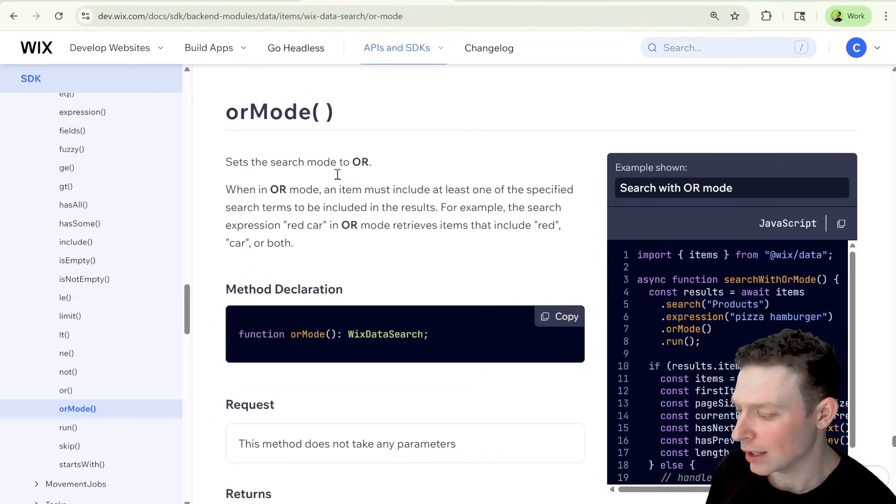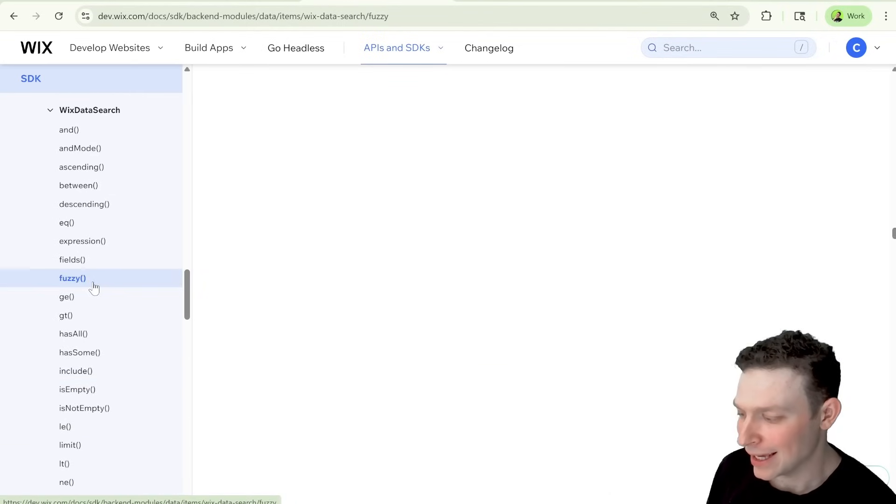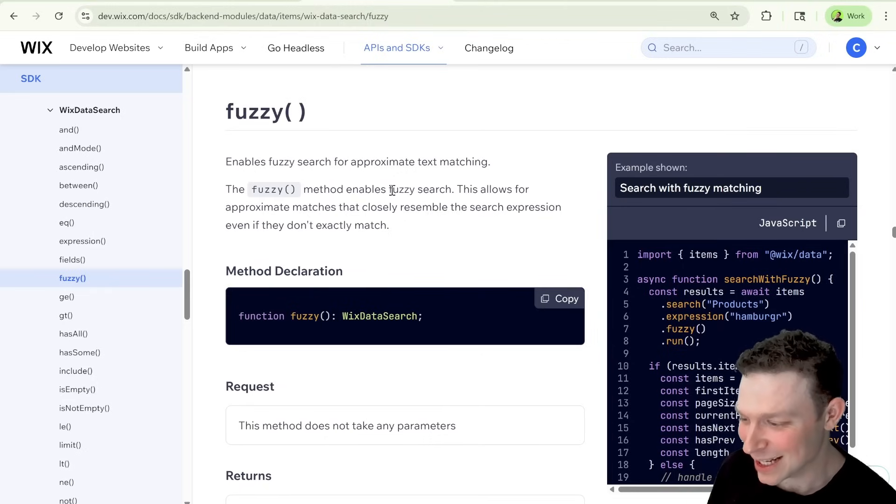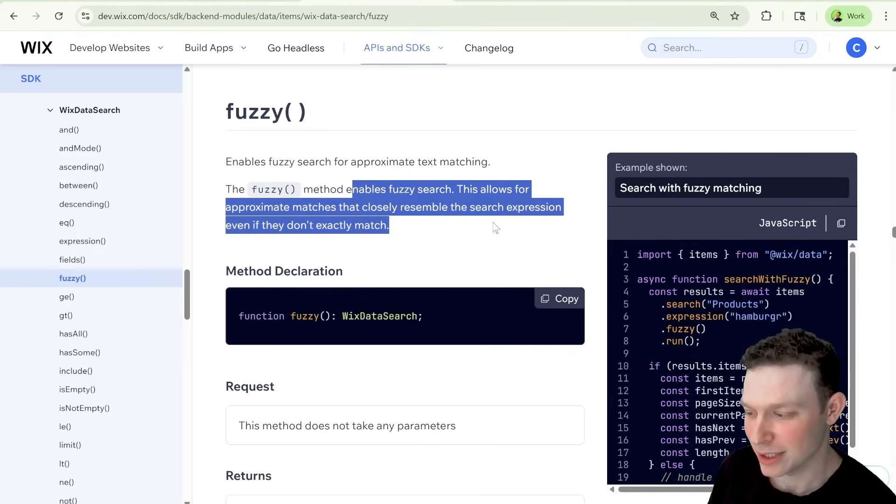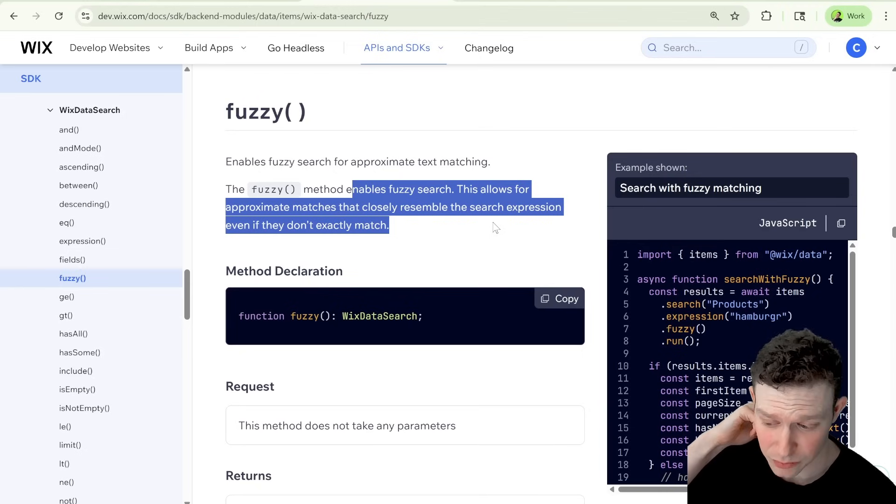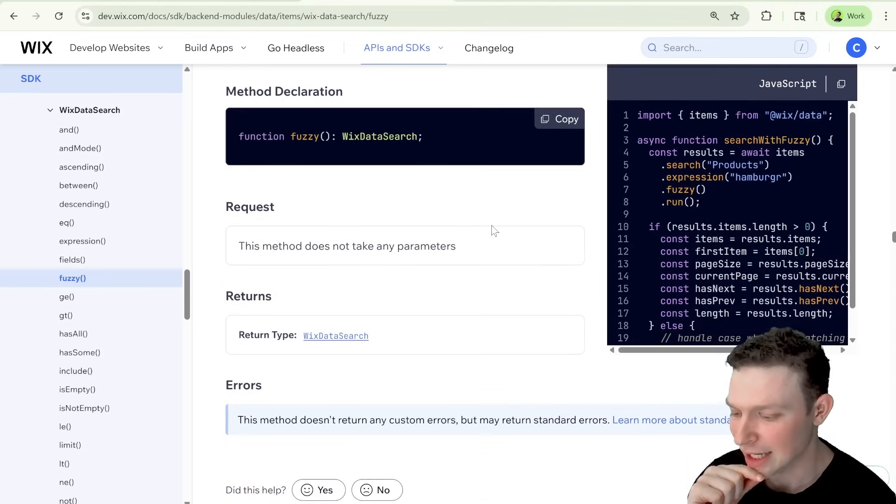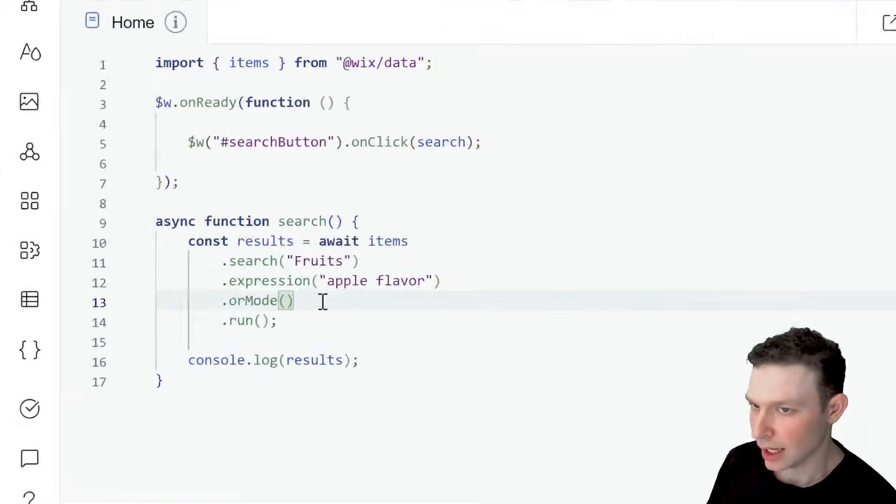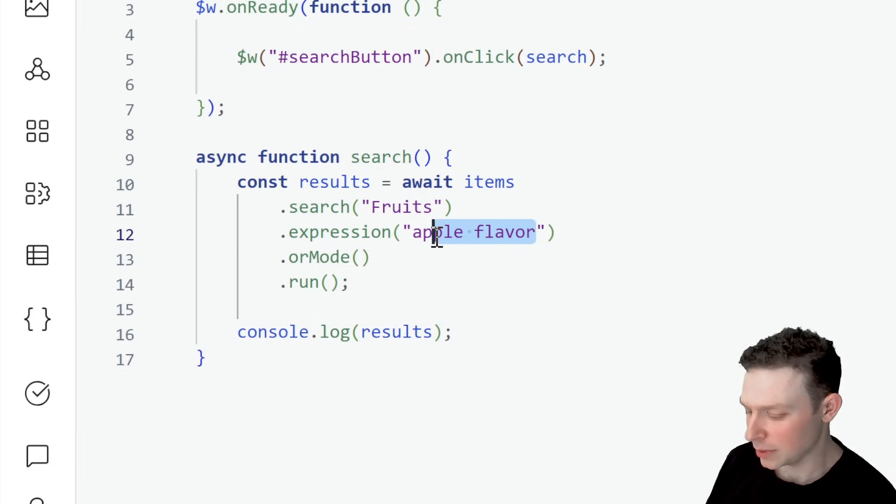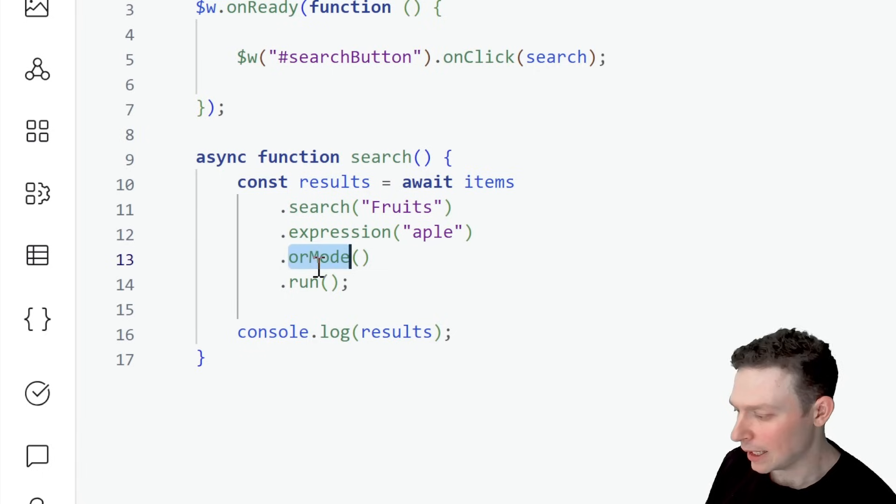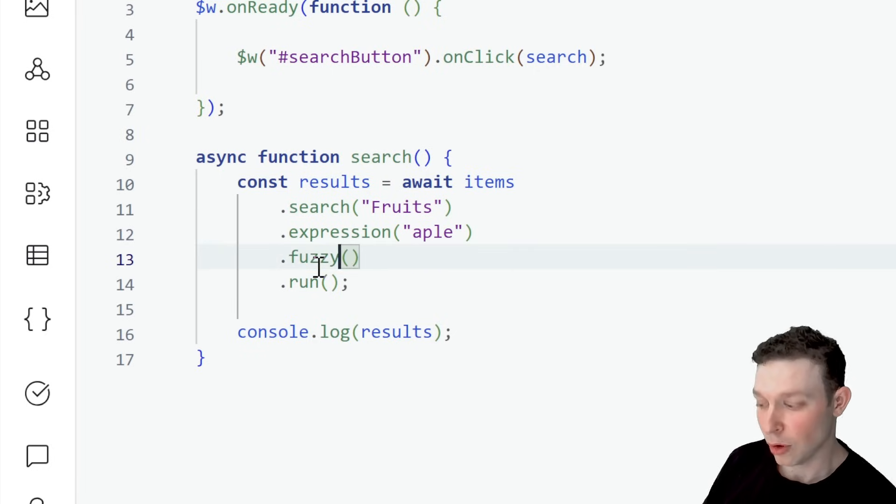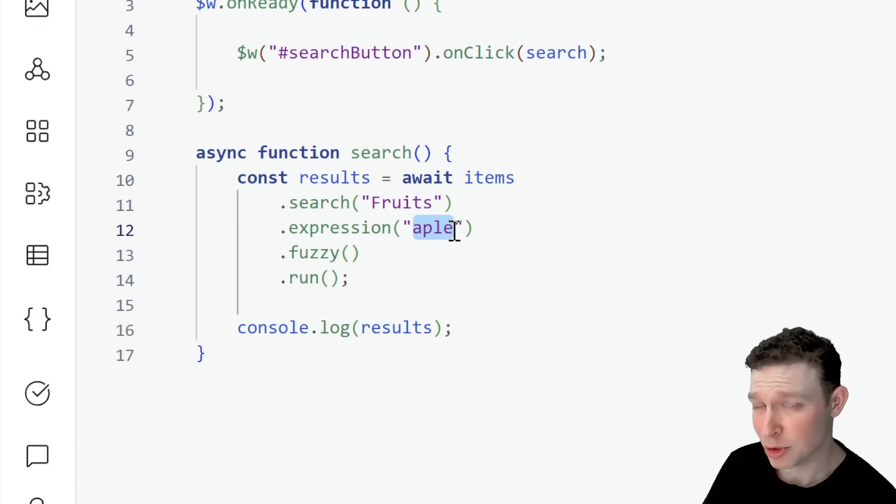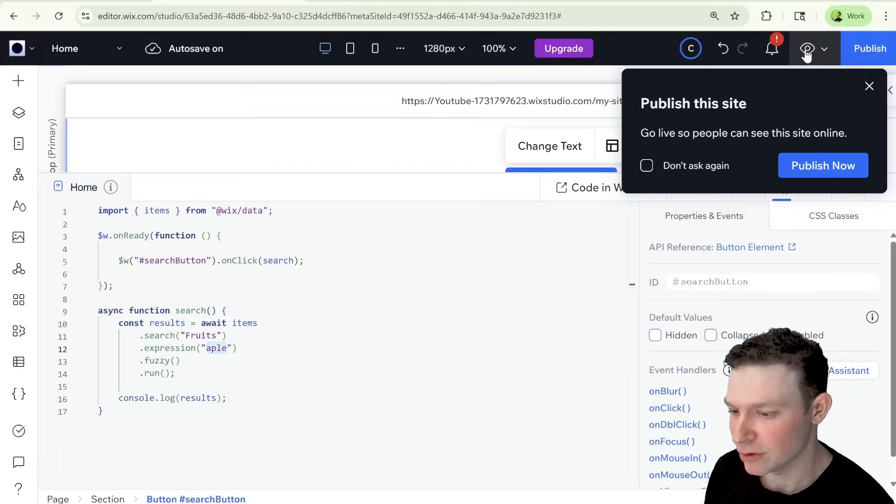And if we go back here, there's one more one that I want to take a look at that looks interesting. And that is this fuzzy. So fuzzy method enables fuzzy search. This allows for approximate matches that closely resemble the search expression, even if they don't exactly match. So I don't think this is the semantic search. I think this probably means like if there's a spelling mistake. So let's try and see if that works. So let's go over here. And instead of apple flavor, I'll just have apple with one P. So let's say I misspelled apple. And I'm going to switch this out to be fuzzy. And this hopefully will return the apple item, even though it doesn't technically have this specific expression anywhere there, it has something similar, which is the actual word apple.